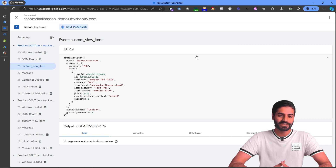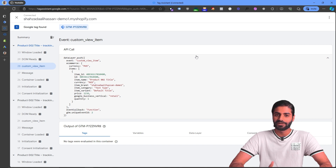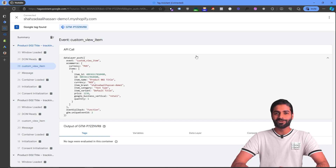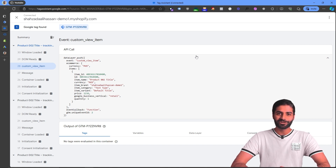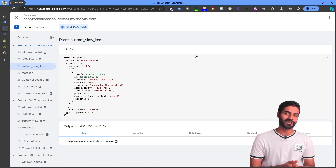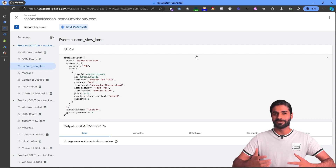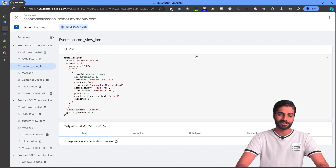To verify the code is firing properly, go to any product page and hit Refresh. On your debug window you should see the custom view item event, which contains all the details needed for advanced e-commerce events such as item ID, name, currency, category, and other fields. Since we have the view item script working on the Shopify store, we can now head over to Google Tag Manager and Google Ads to configure the conversion action.